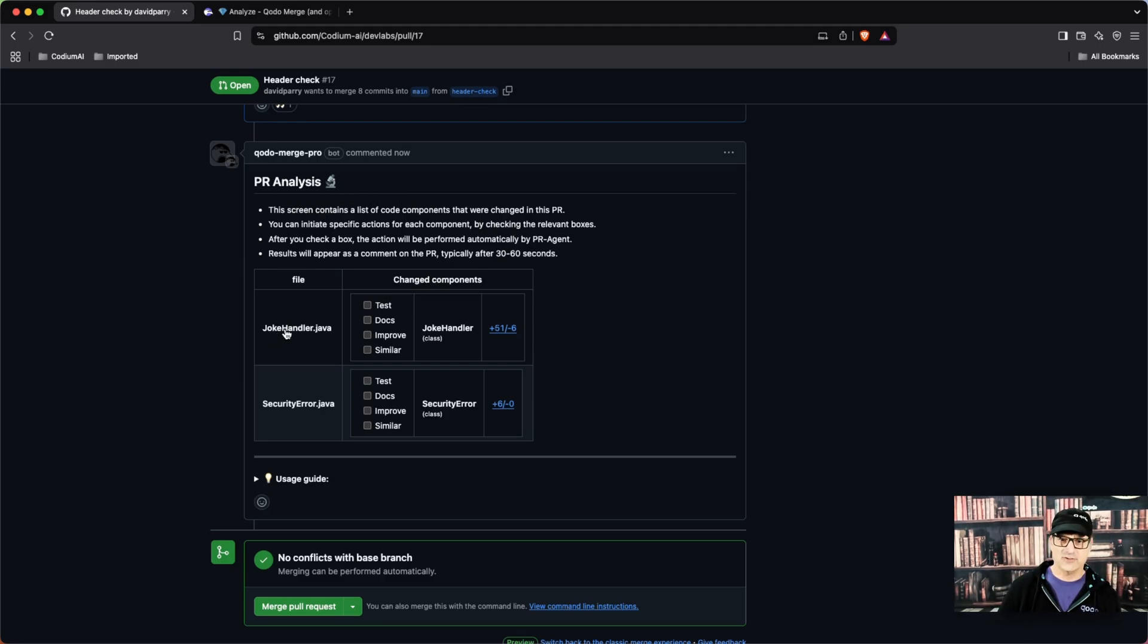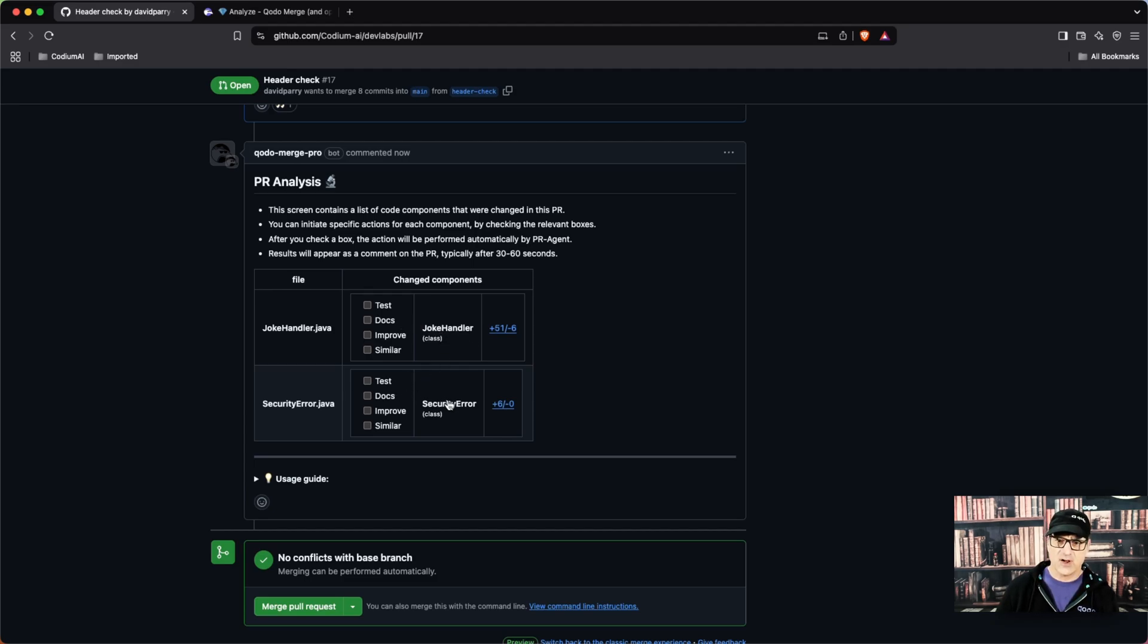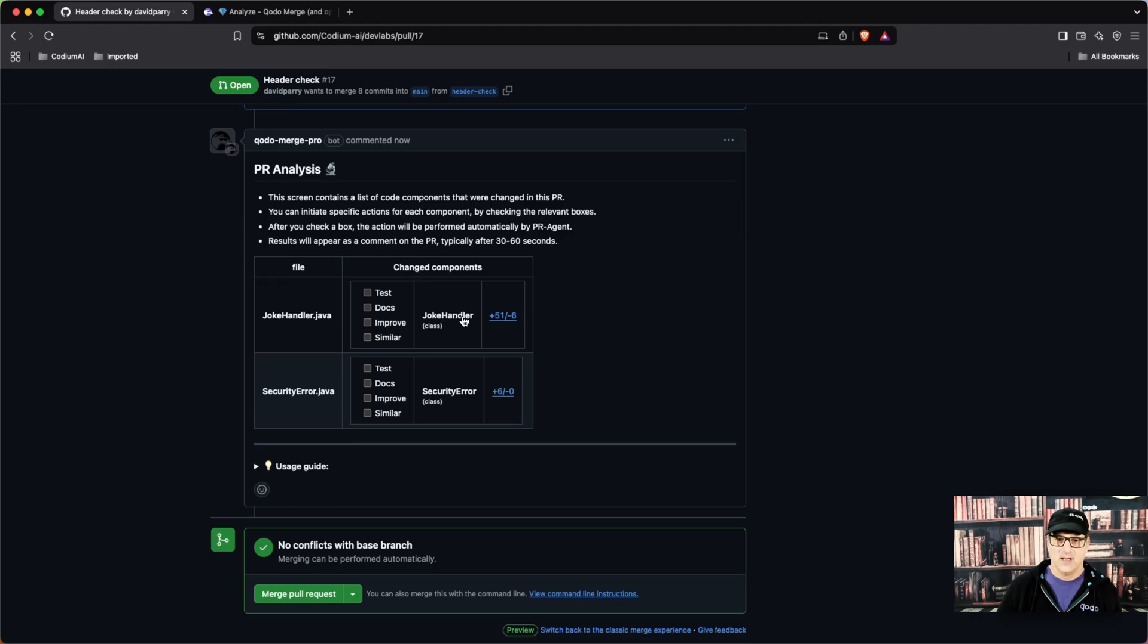One is the joke handler. This is the joke handler class, and then also security error class.